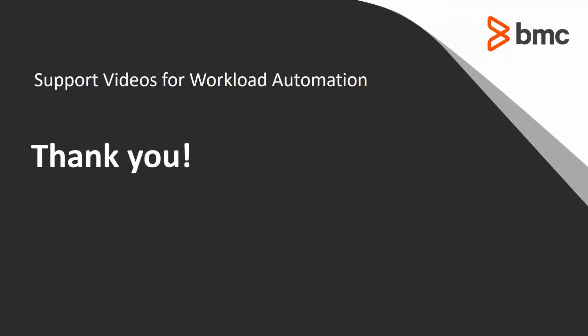That concludes this Control-M solutions video. The Workload Automation Support Team looks forward to helping you if any assistance is needed.